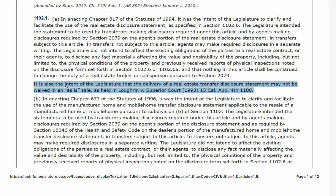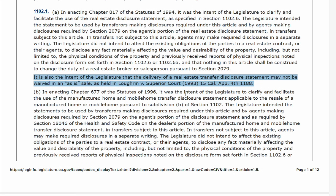I want to bring your attention to the fact that the TDS can't be waived. There's even case law that in an as-is sale, a buyer can't waive the transfer disclosure statement. I would say the same thing for an NHD, National Hazard Disclosure.